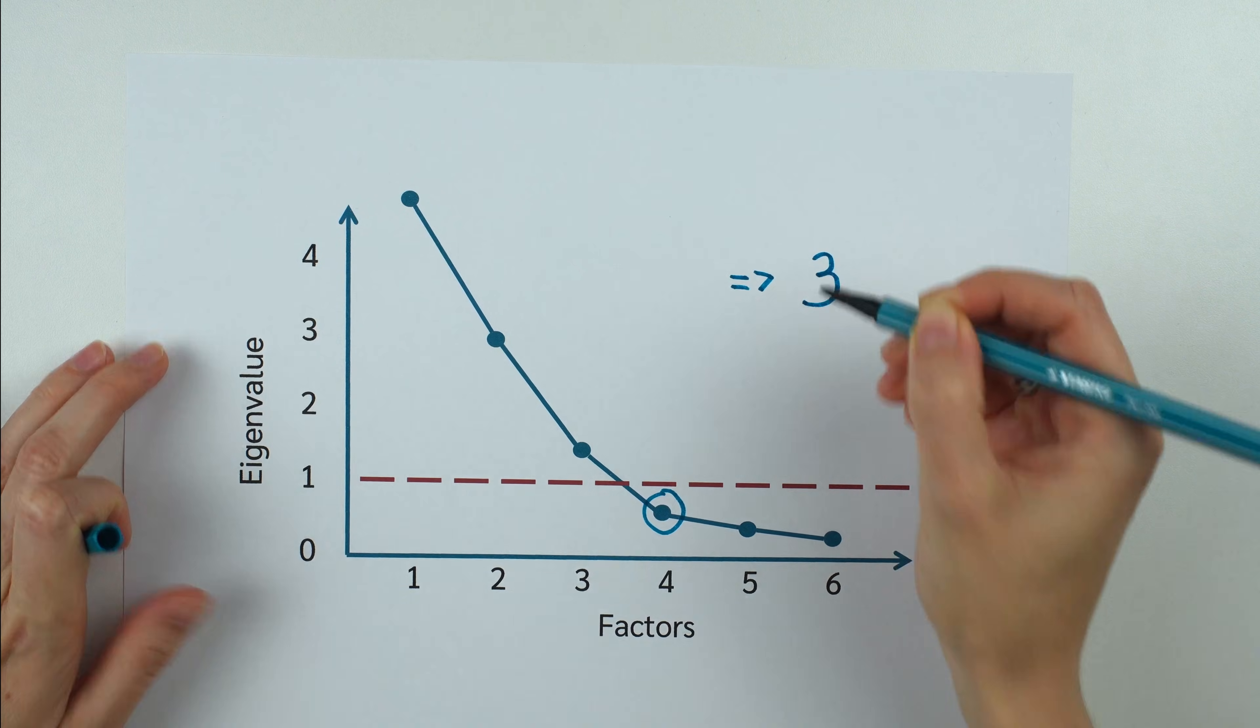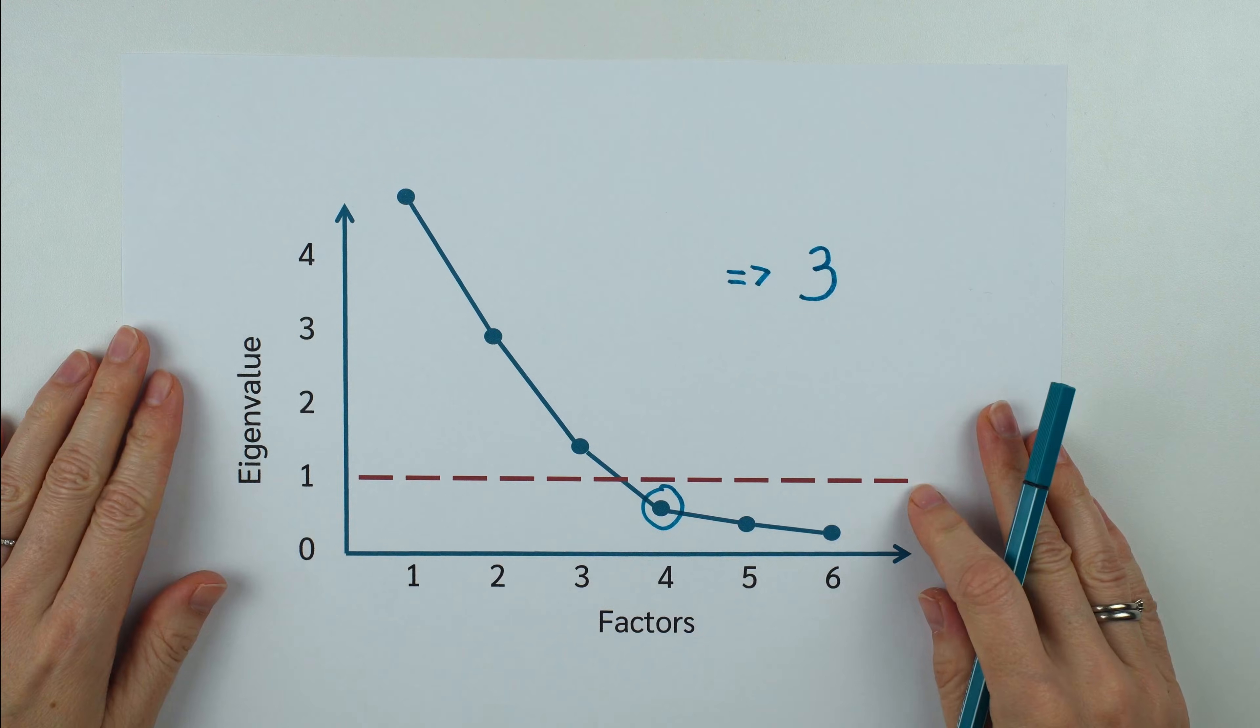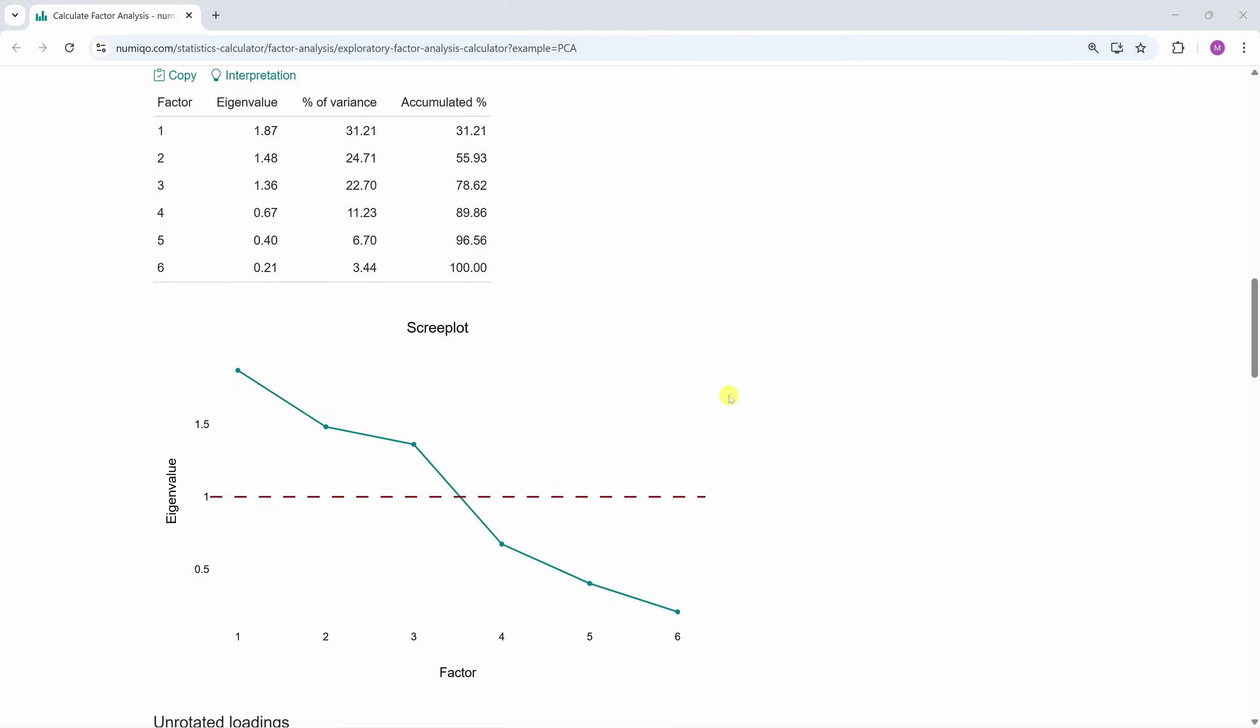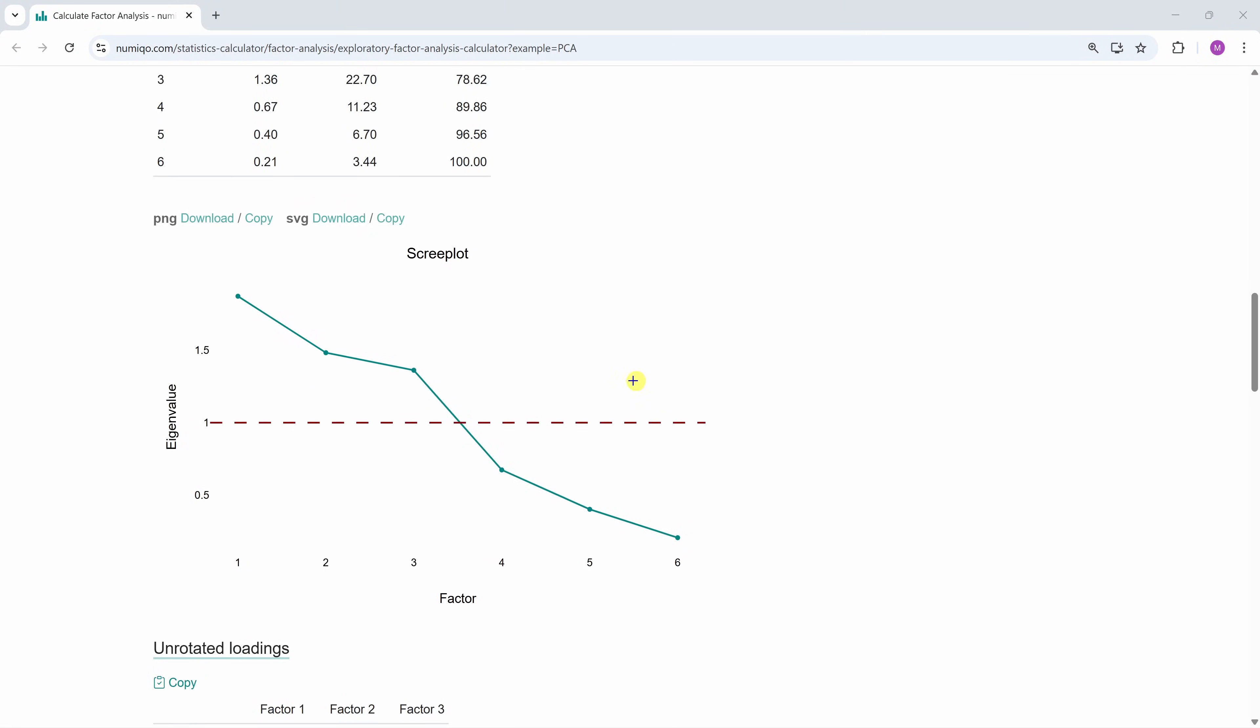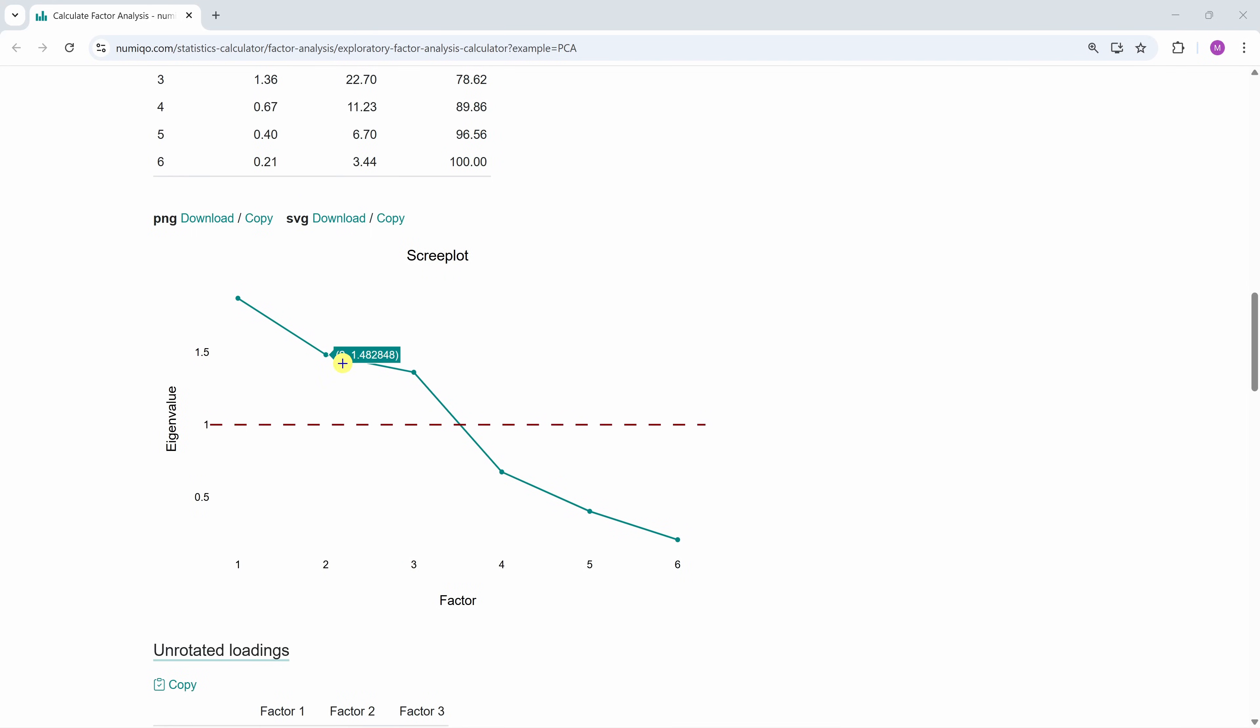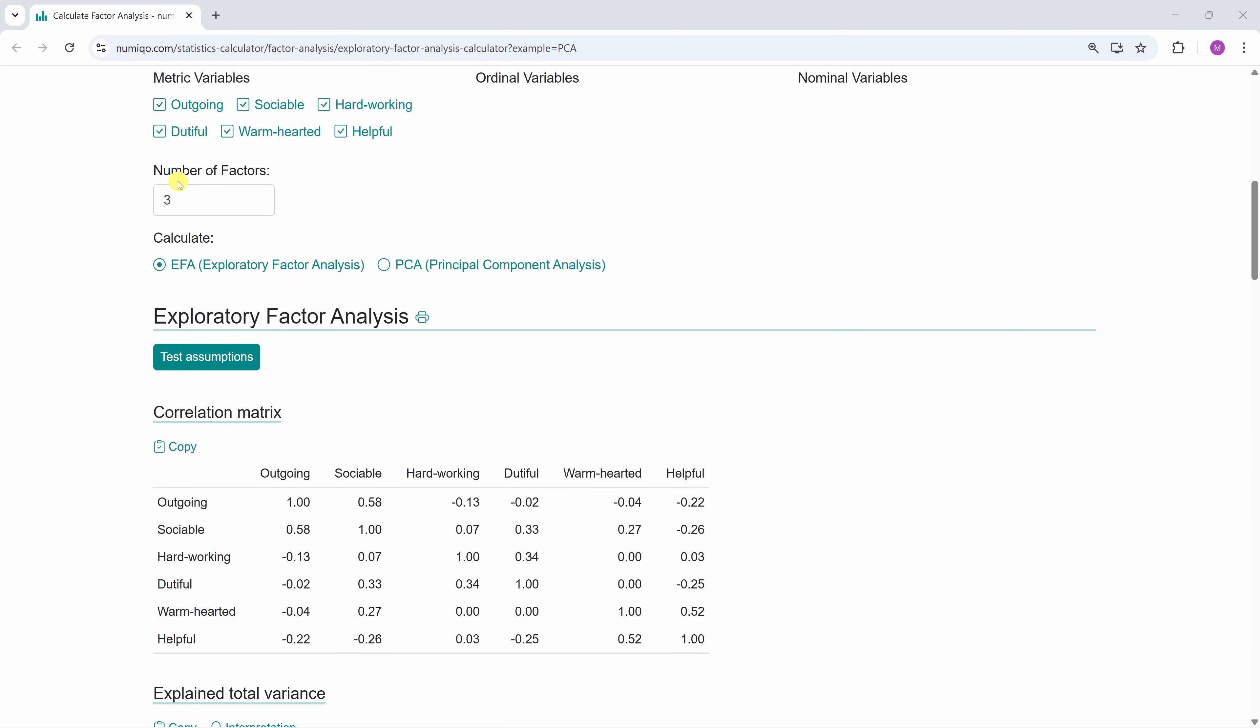But in practice, the plot doesn't always look that clear. Let's take a look at the scree plot for our example. Here the result is not so clear. One could argue the elbow is here or one could argue the elbow is there. Numico uses the number of factors by default using the Kaiser criterion, but you can change it here if you like.